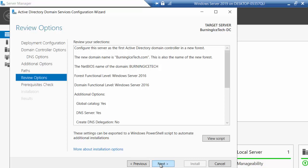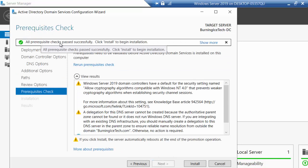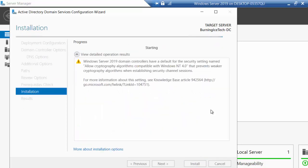The next screen gives you a summary of the options you've chosen, and after that it's going to do a prerequisite check — just verifying we meet all the requirements. We know we do, because in the previous lesson we specifically covered the prerequisites: giving your server a name, making sure it has a static IP address, a subnet, DNS, and all that. As you can see, all prerequisite checks passed successfully. I'm going to go ahead and click Install.